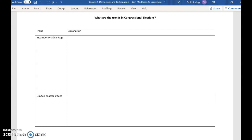I will very quickly go over the work I set you on congressional trends, looking at incumbency, coattails, etc. And then the main focus of today's lesson will be on the midterm elections.